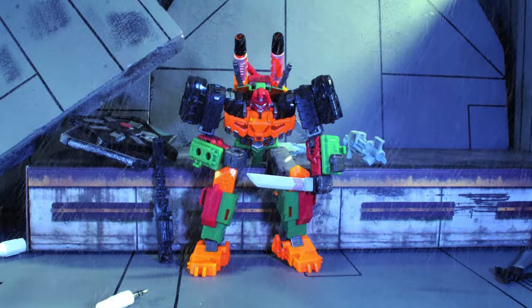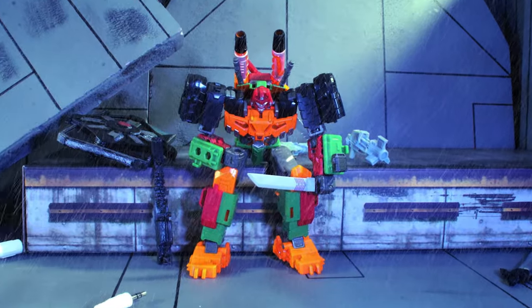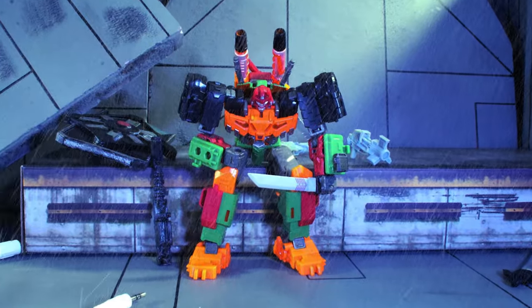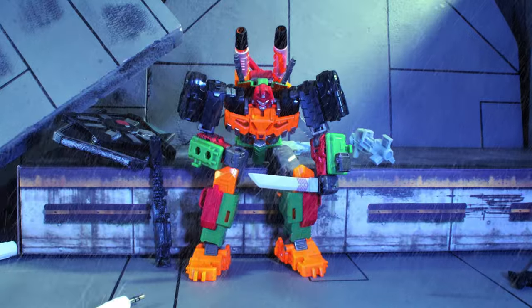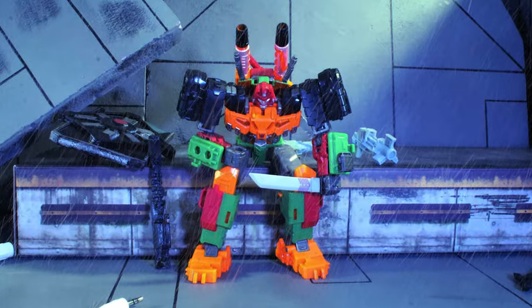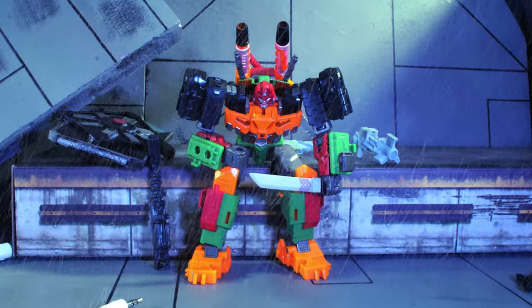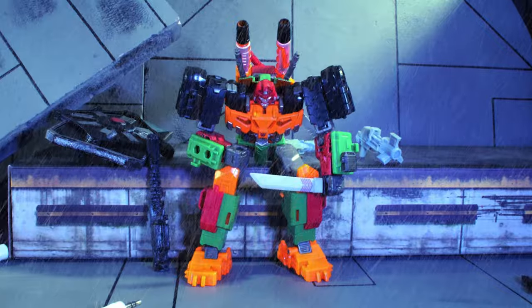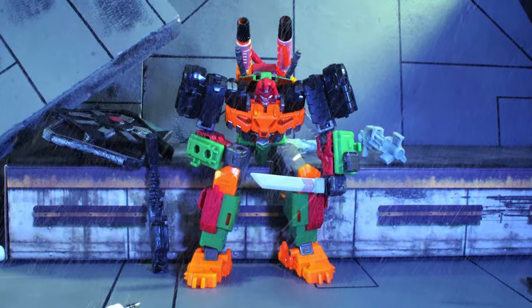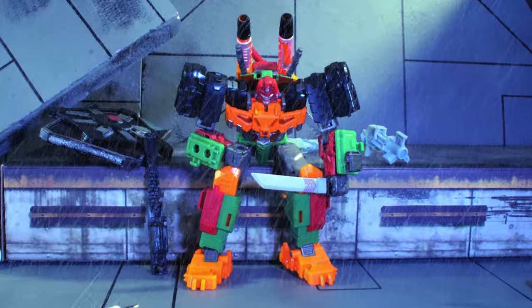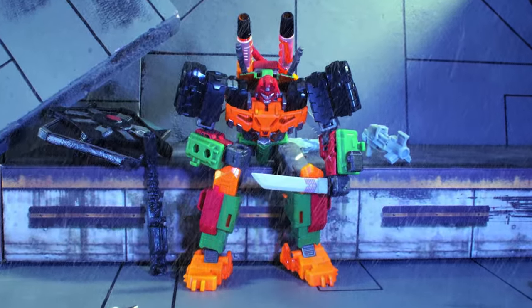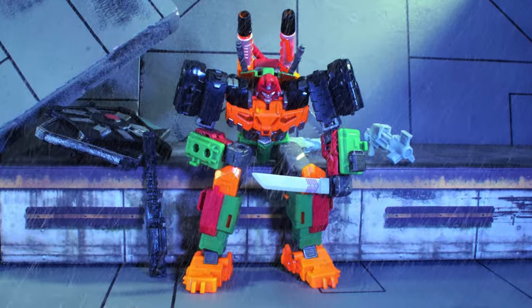But darkness claimed Bludgeon's spark, consuming his once noble intentions. Fueled by anger and a thirst for revenge, Bludgeon became an unstoppable force, embracing the darkest arts to turn his quest into a living nightmare.